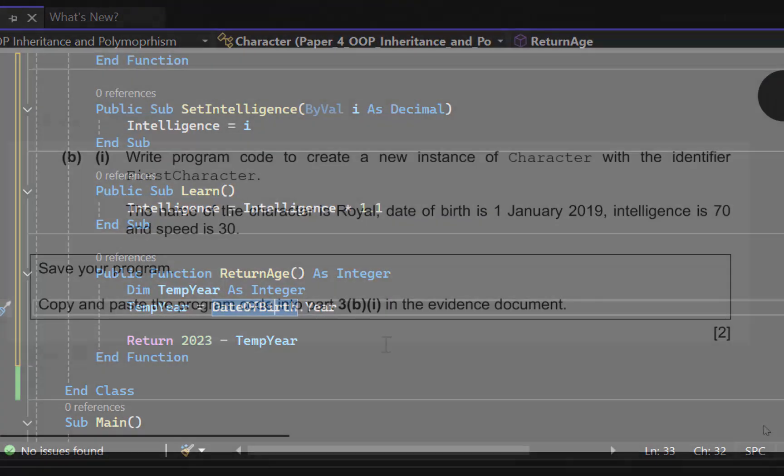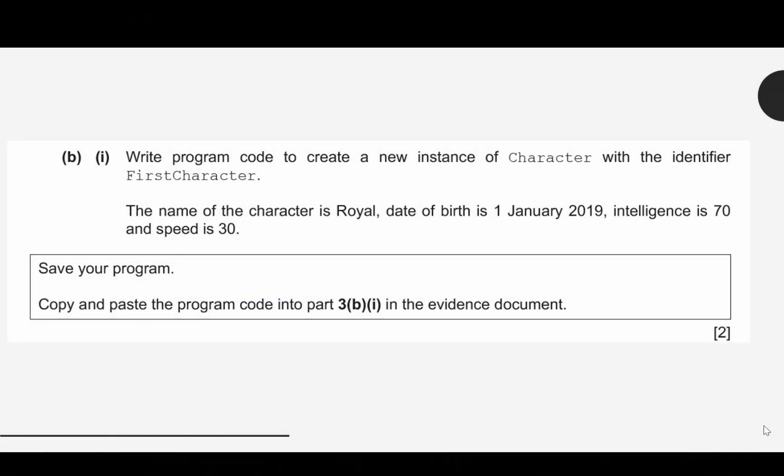Moving along — write program code to create a new instance of Character. A new instance is a fancy way of saying we're creating an object using the Character class as the blueprint. The identifier is firstCharacter. The name is Royal, date of birth is 1st of January 2019, intelligence is 70, and speed is 30. We're going to call that constructor and pass those values so they get assigned to the attributes.